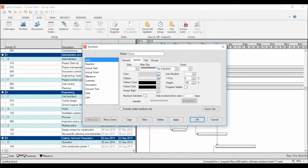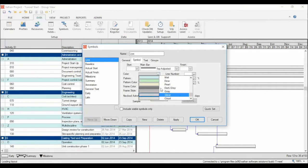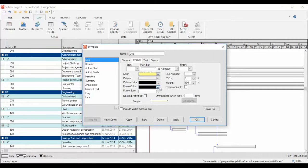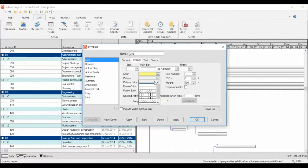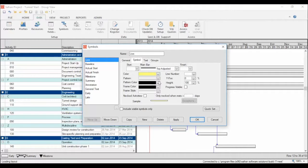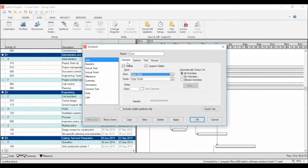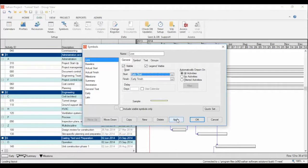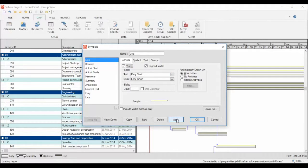Let's choose yellow and the gradient type pattern. So now we created a new symbol. Remember to click the visibility box in the generals tab, so let's click apply. You can now see the symbol above the early symbol in the Gantt chart.